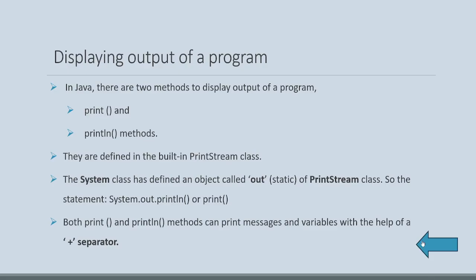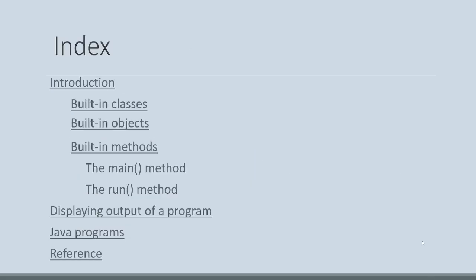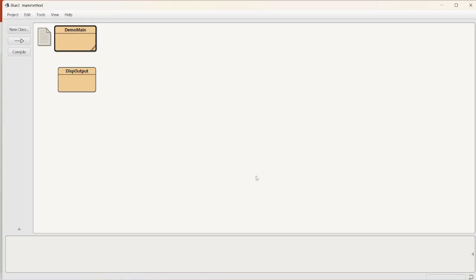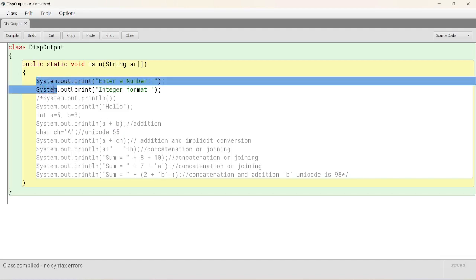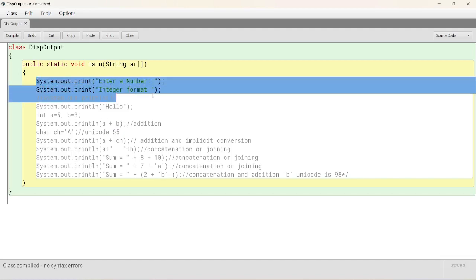There is one plus operator, plus separator. Both of them will understand. Let's see a Java program. Let's see the contents of this power.